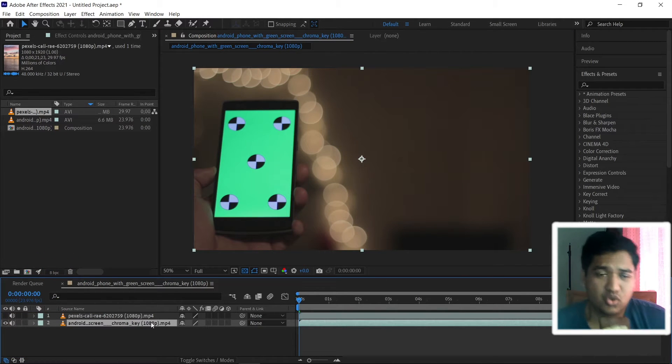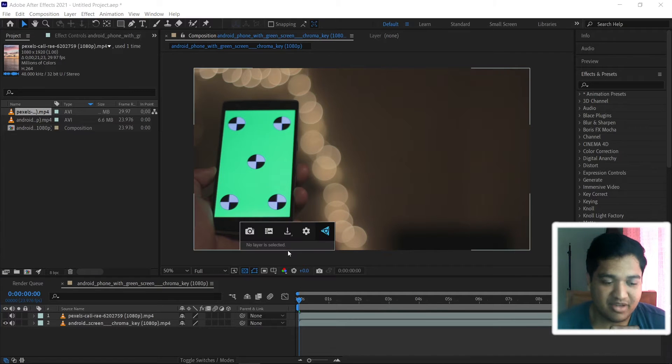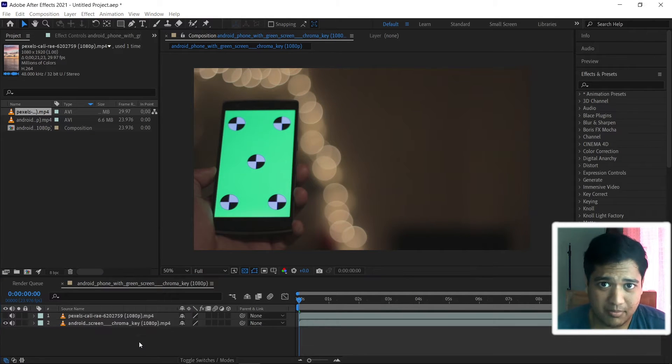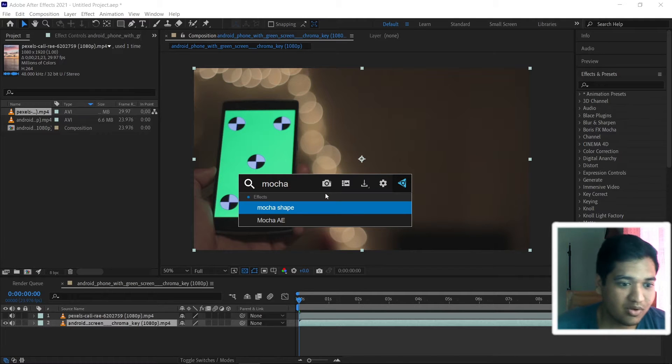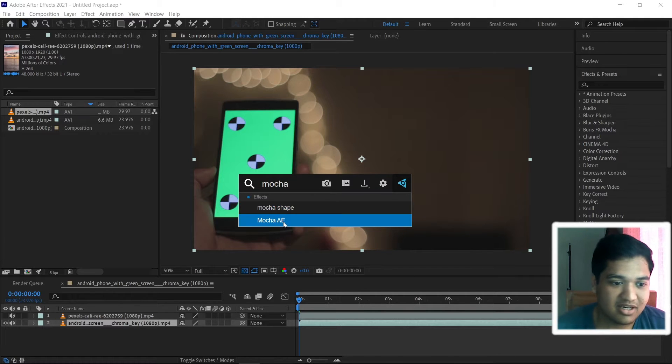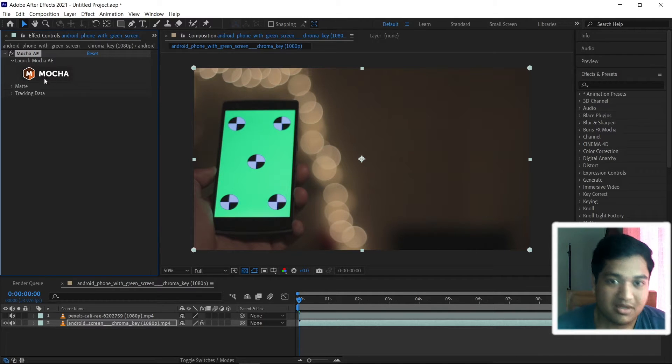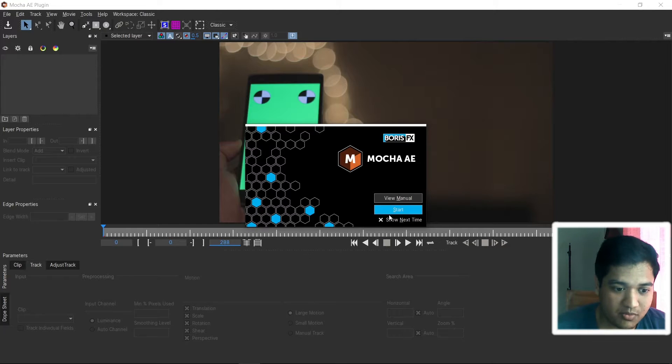Click our video and in the effects tab, let's search for Mocha Pro or Mocha AE and here we have the Mocha AE. Click on the Mocha and we are directed to a new window.